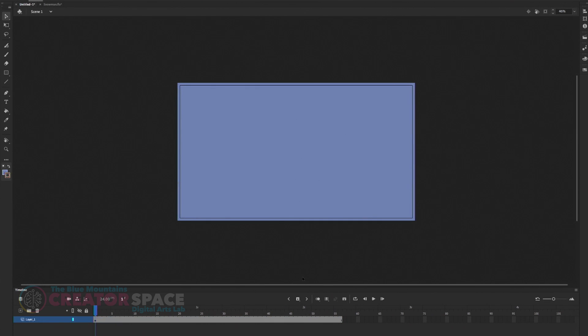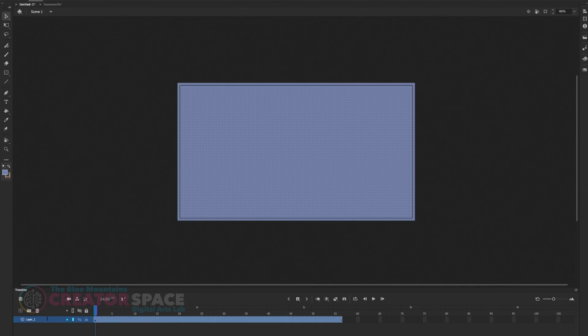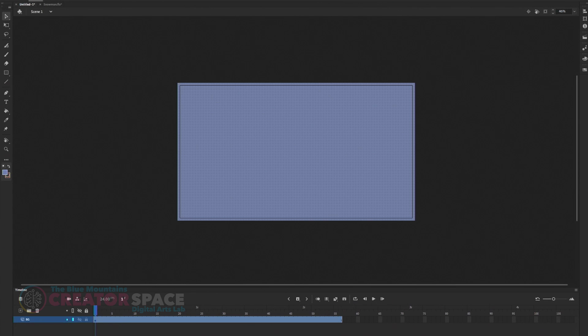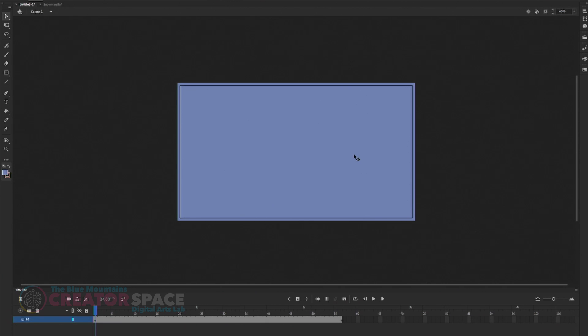And you have the background. And in the layer, at the bottom, I will name this layer as the background. Now, since this is the background, I'm not going to do anything else. This is just for a simple background that I need to use to reference my art.